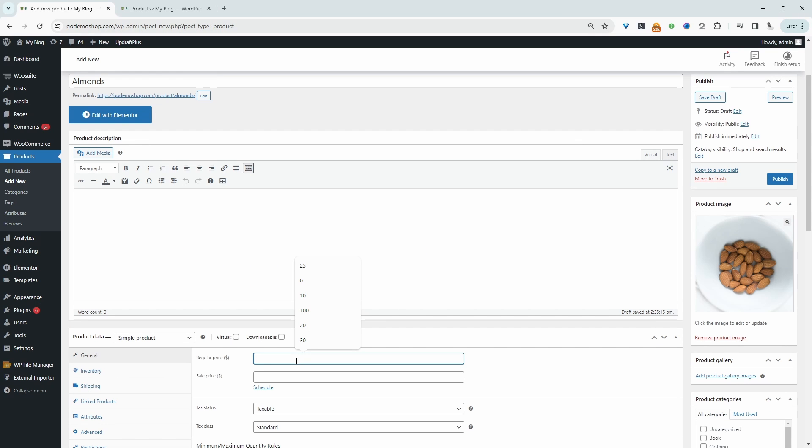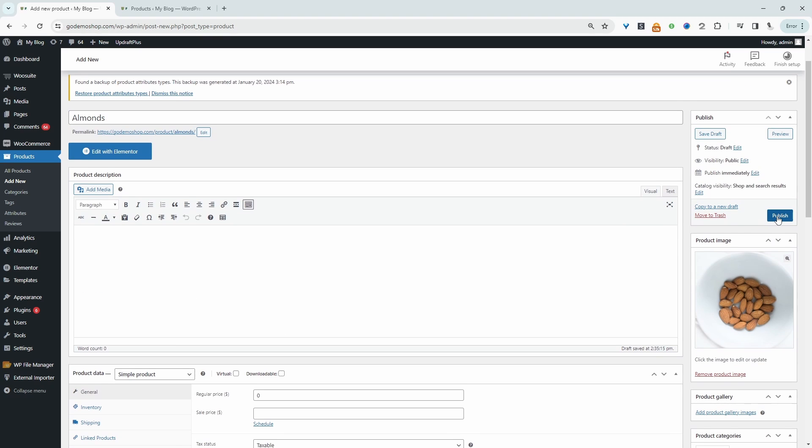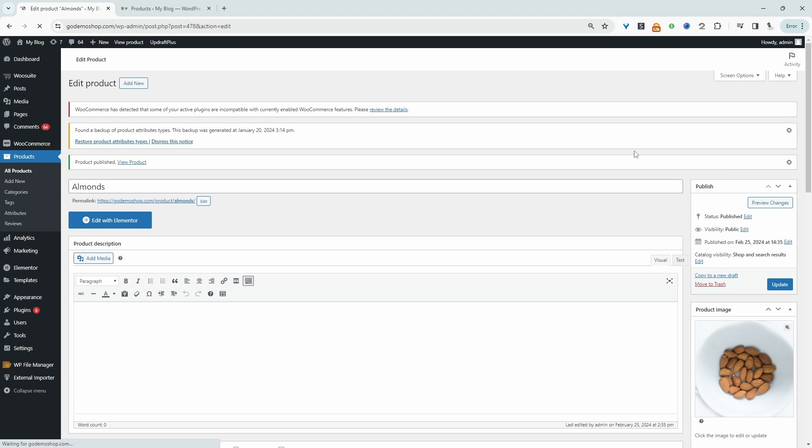We're going to set the price to zero because we'll go ahead and add our weight-based pricing options later on. Let's hit publish.